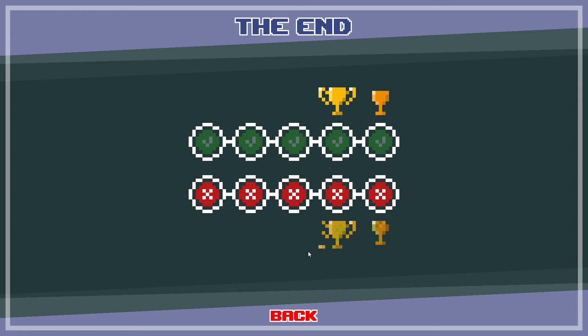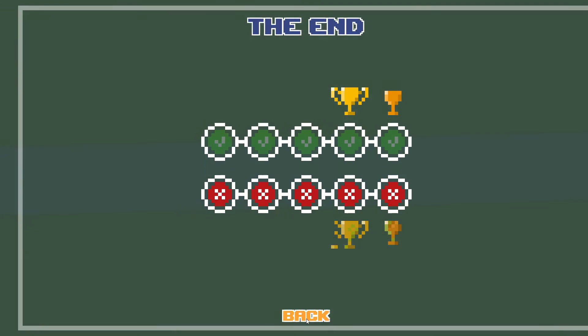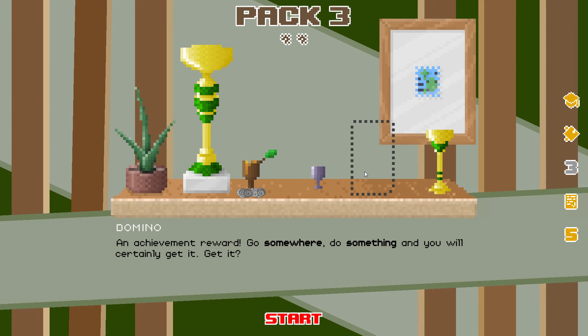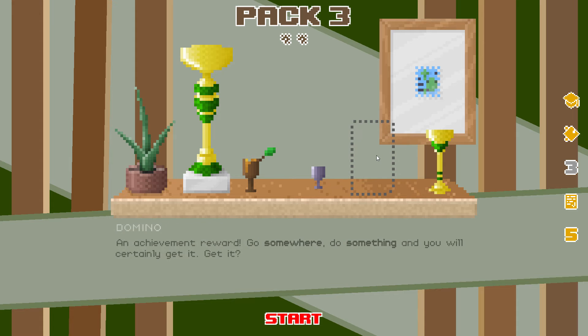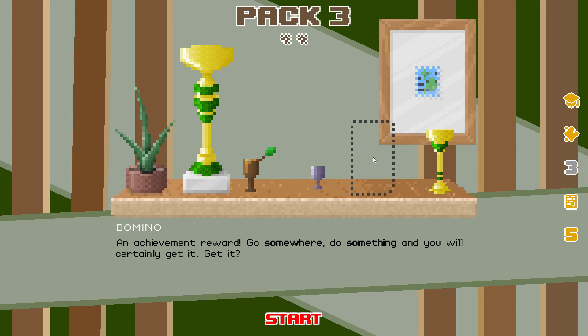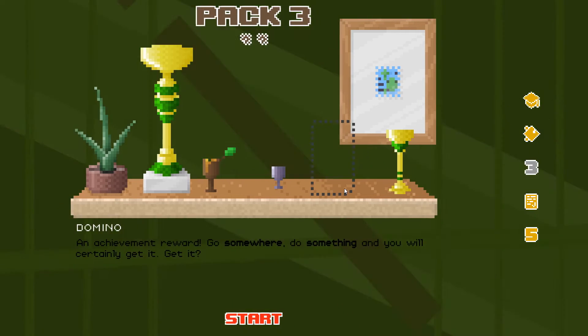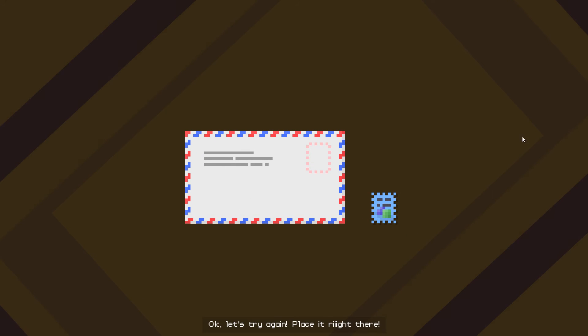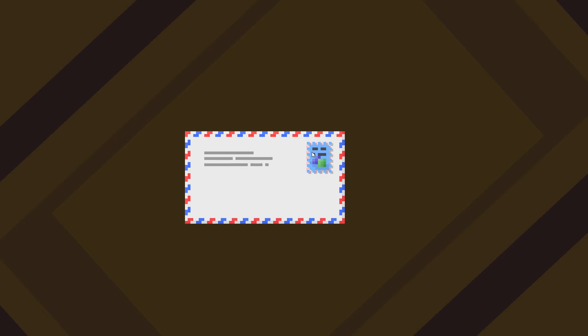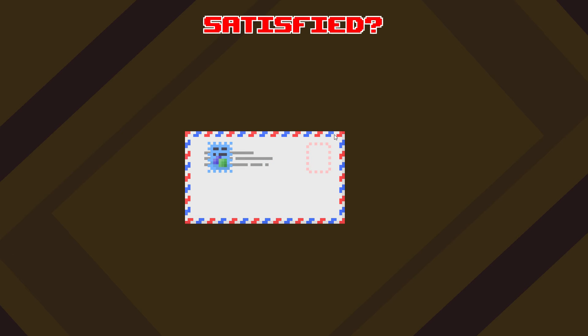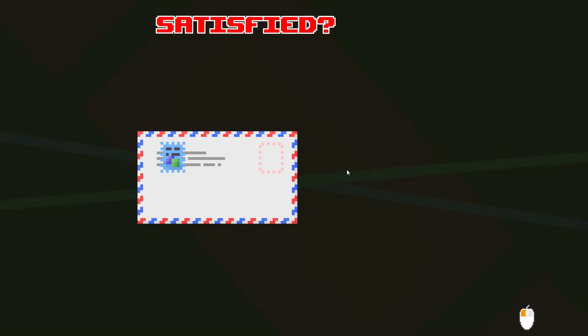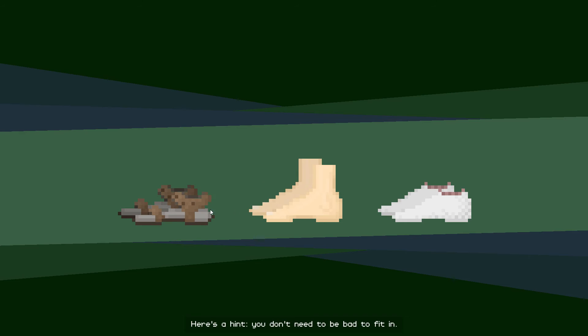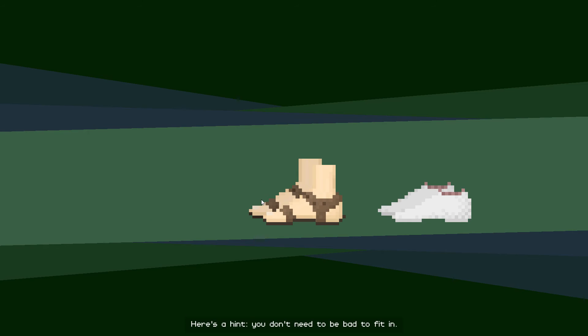You know what? Okay! Let's try again! Place it right there! Here's a hint! You don't need to be bad to - You were born to do this.